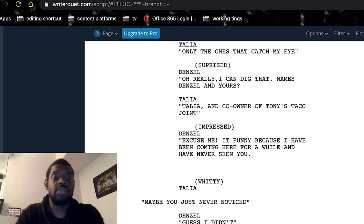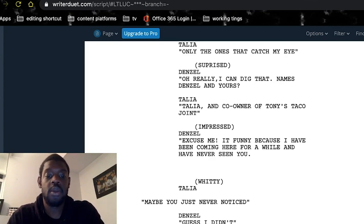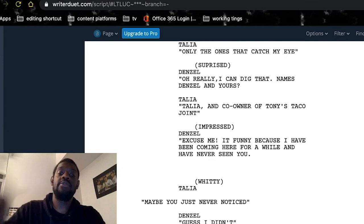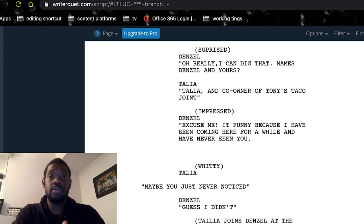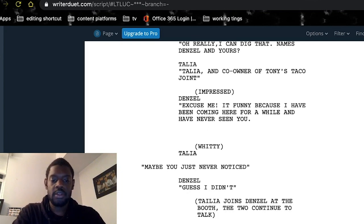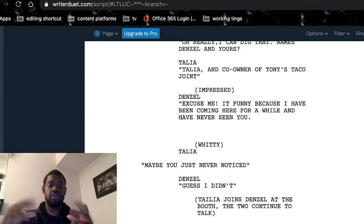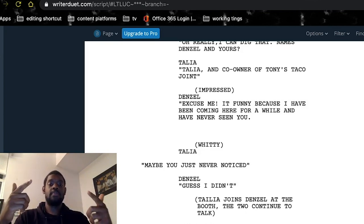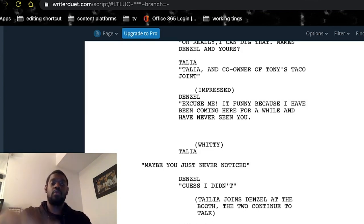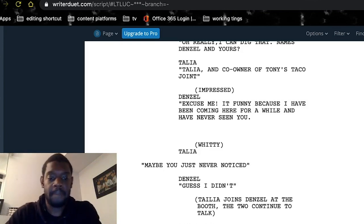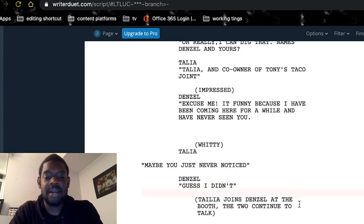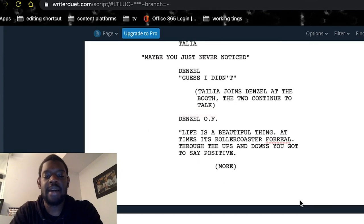This is just another transition — we're not going from one scene to another, staying in the same scene, just adding an action. She's moving from the countertop to the booth where Denzel's sitting. There's another character narration — Denzel's still in this scene. The two continue to talk in the booth; you can't really hear what they're saying, but then Denzel comes in with this quote: 'Life is a beautiful thing. At times, it's a rollercoaster for real — due to ups and downs, you've got to stay positive. Sometimes in life, when one door closes, another opens. Let's just hope whatever is behind door number two is better.'